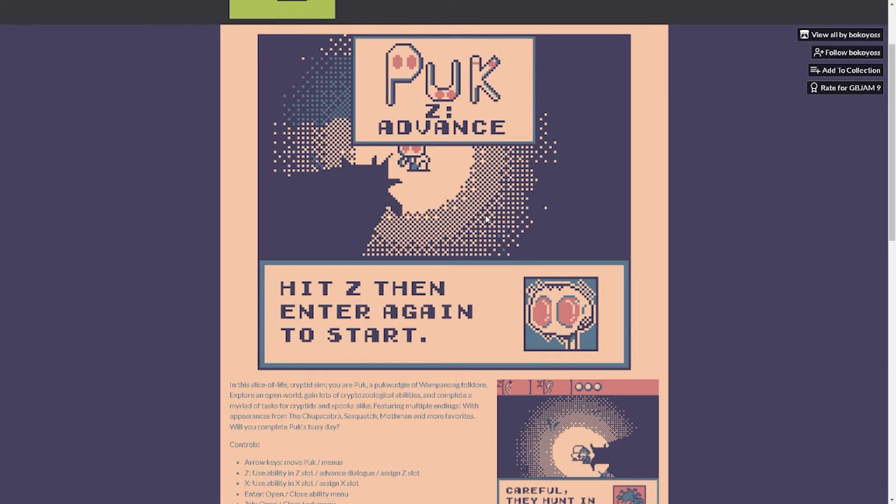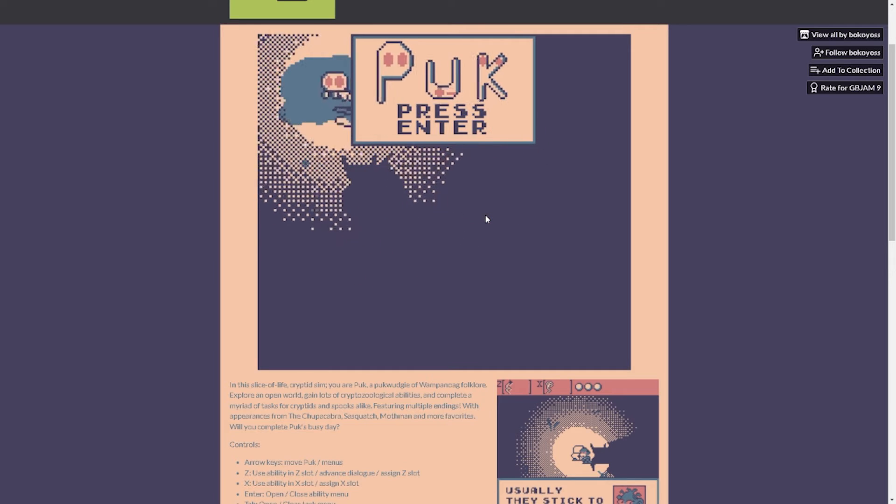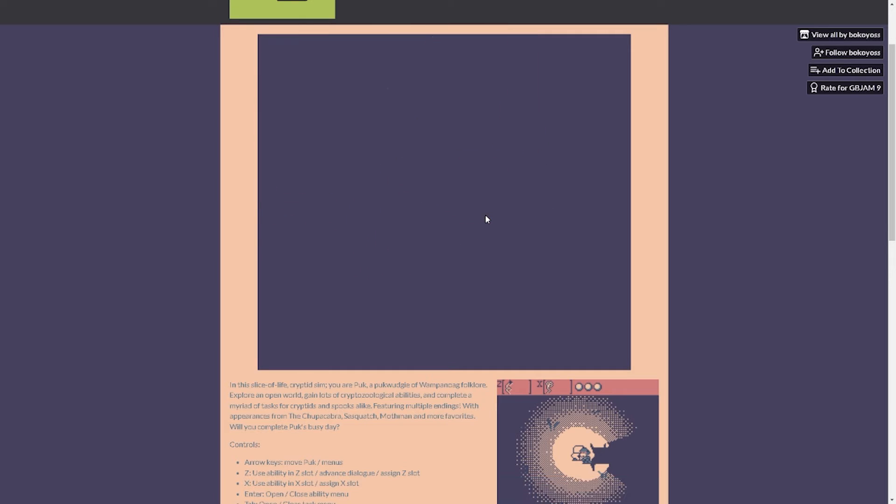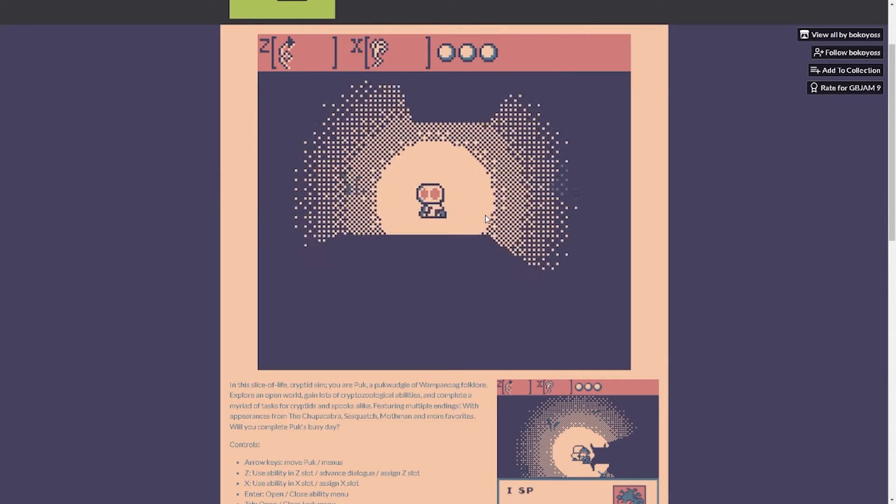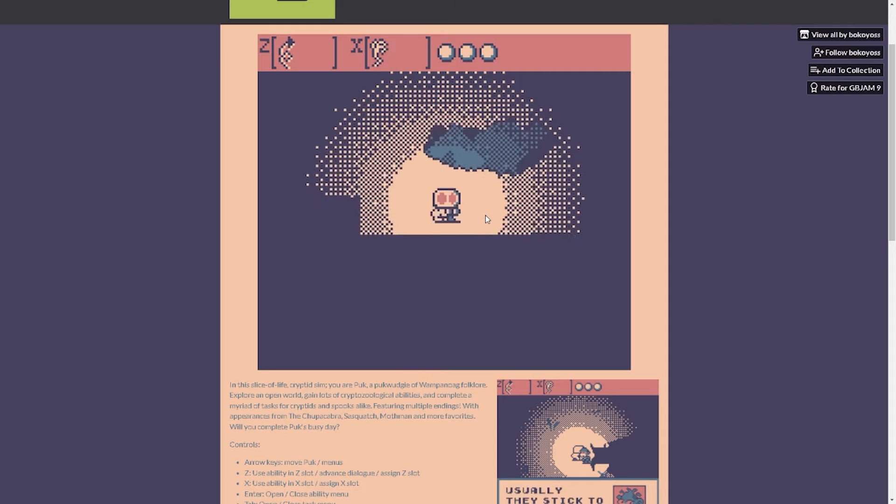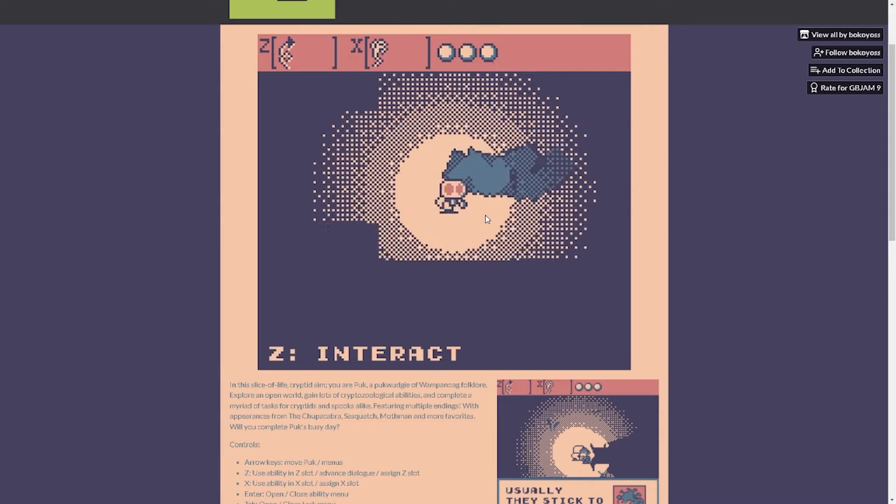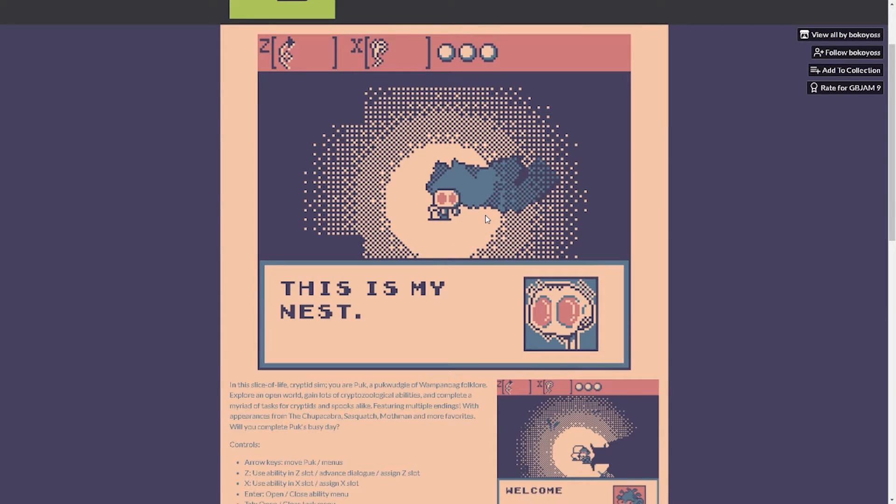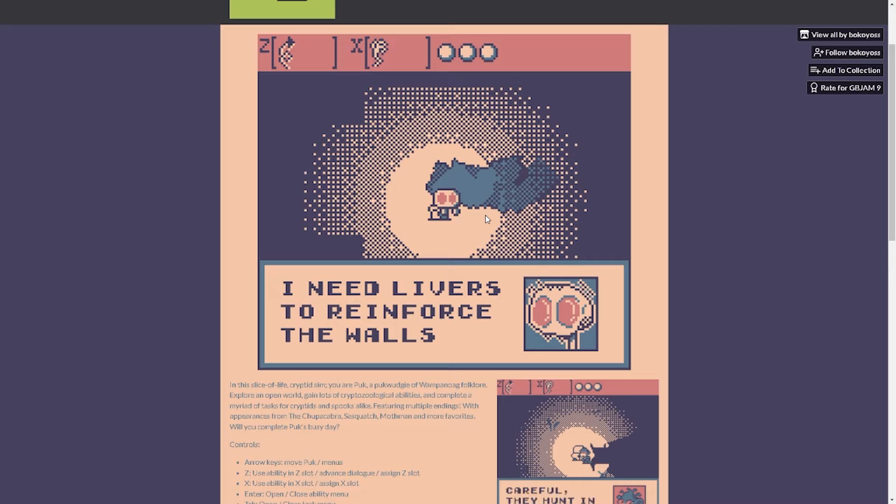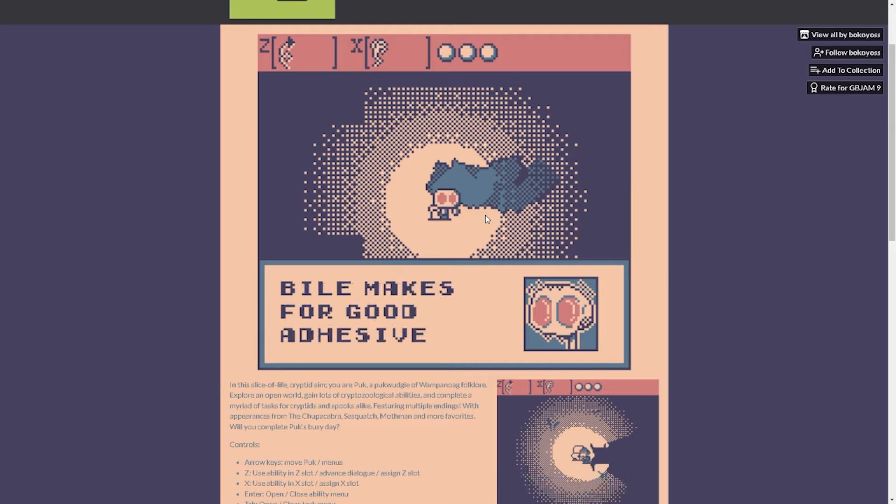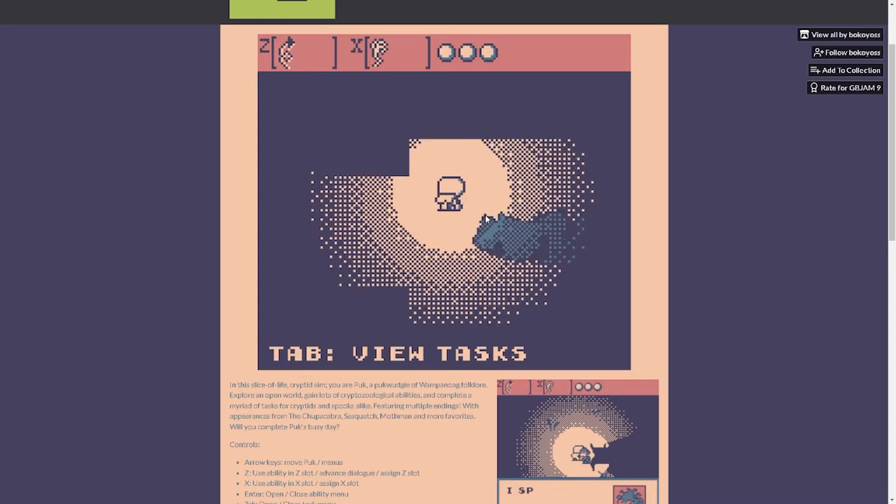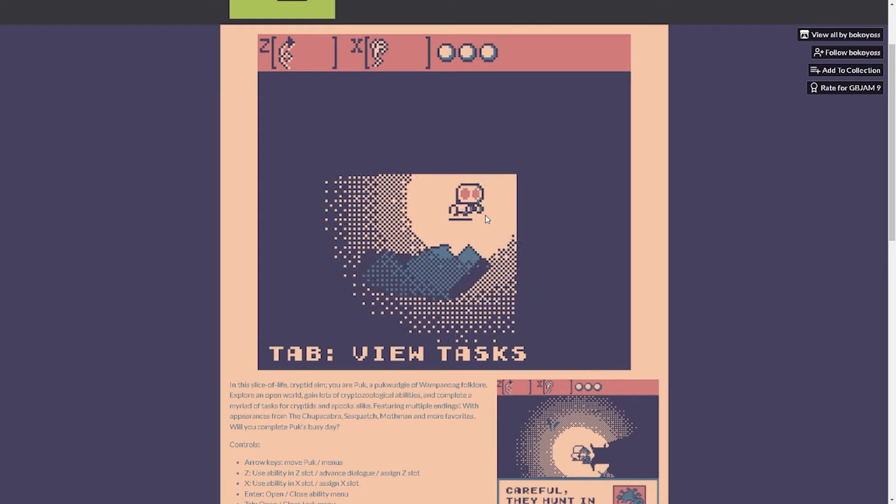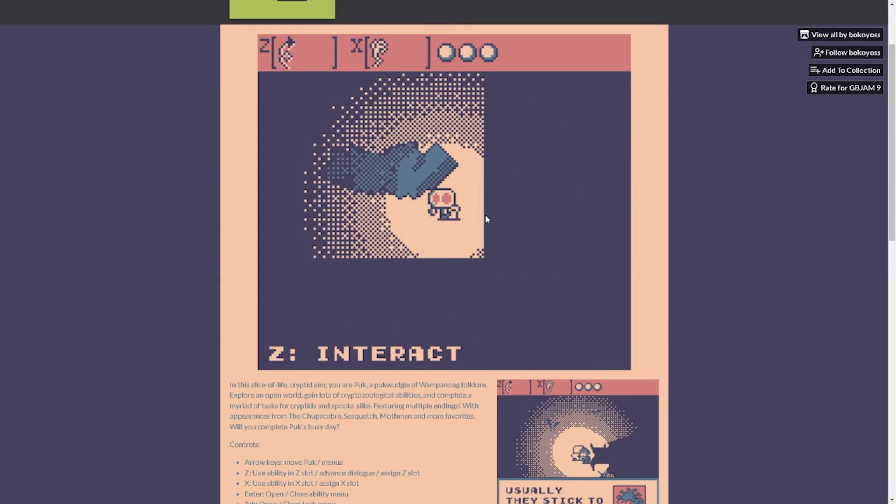Let's go, hit Z then Enter again to start. There we go, oh maybe that's why I couldn't start. Yo dude, this game looks good. Wait what's this? This is my nest. What the? I need livers to reinforce the walls. What? Bibles made for good adhesive. What the hell?